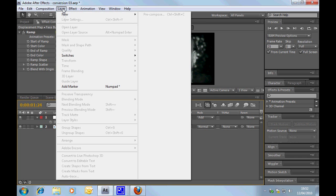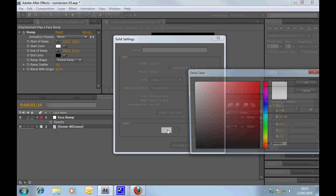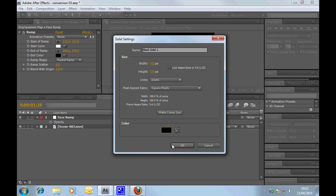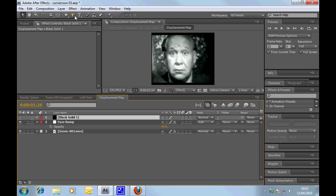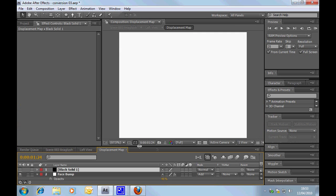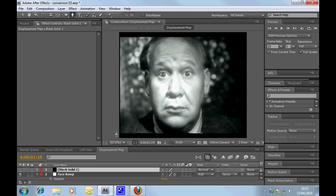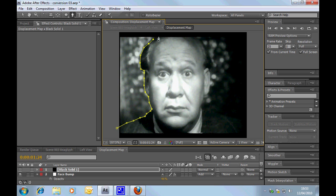Okay, we're going to create one more layer now. We're going to create another new solid and let's make it black this time. What we're going to do is we're going to use this solid to create a mask around the background. So we'll just select that now. I'm going to do this very quickly — obviously if you're doing this properly you would spend a bit more time creating a mask. I'm just being very rough, working around this gentleman's face.